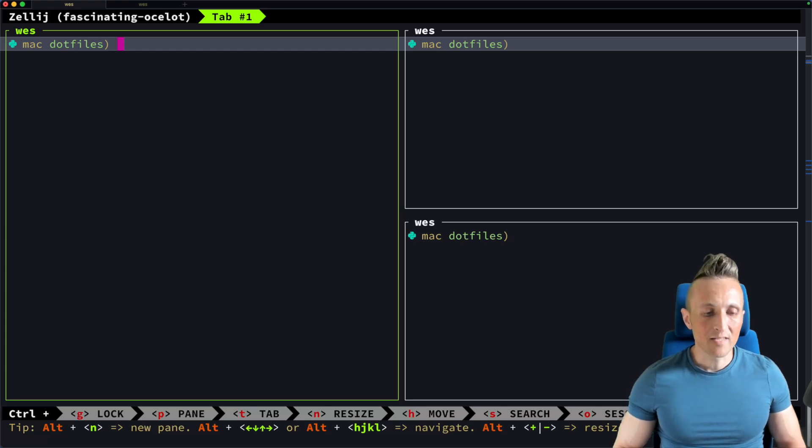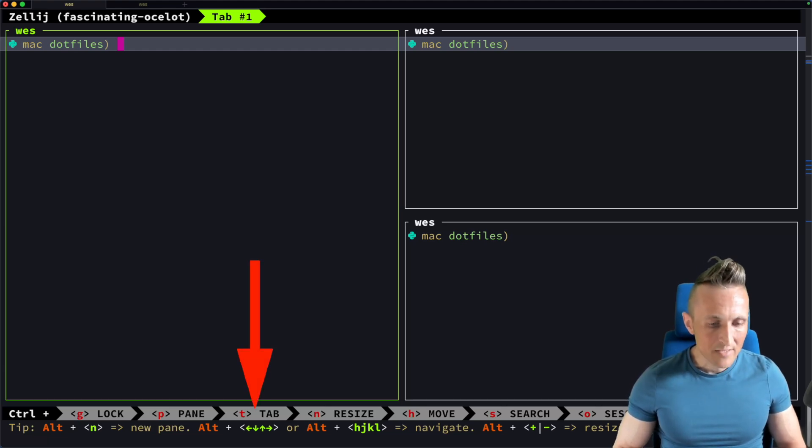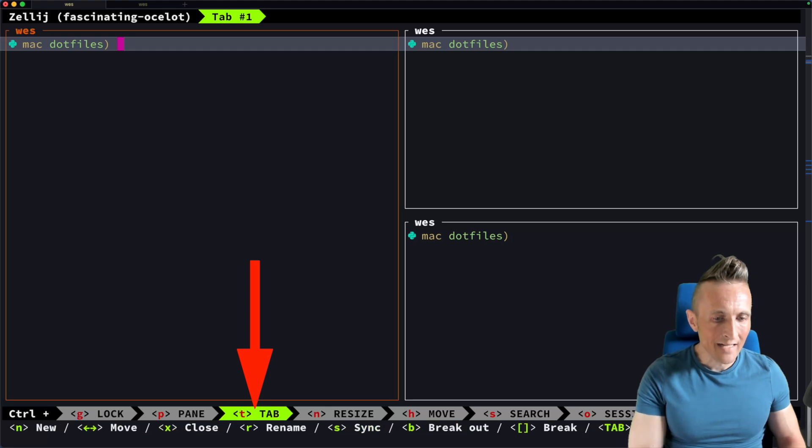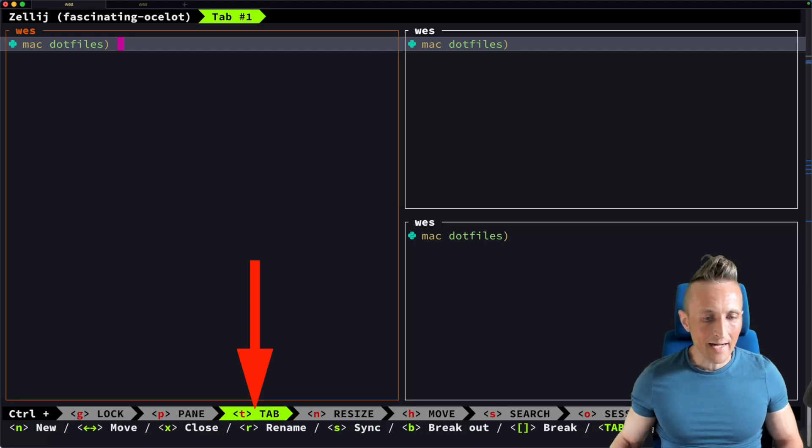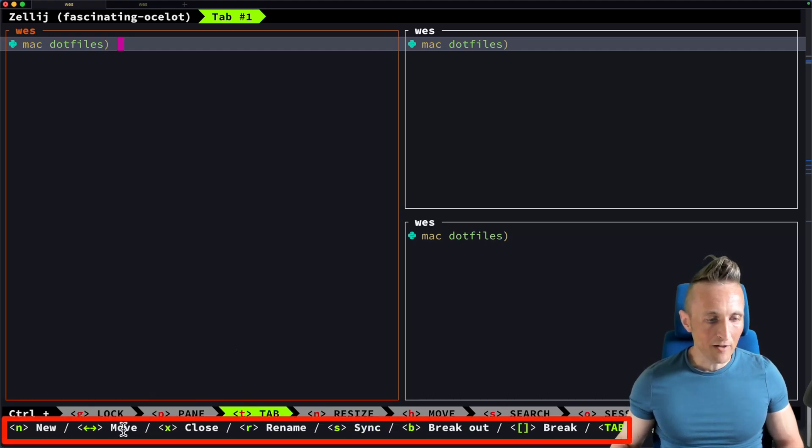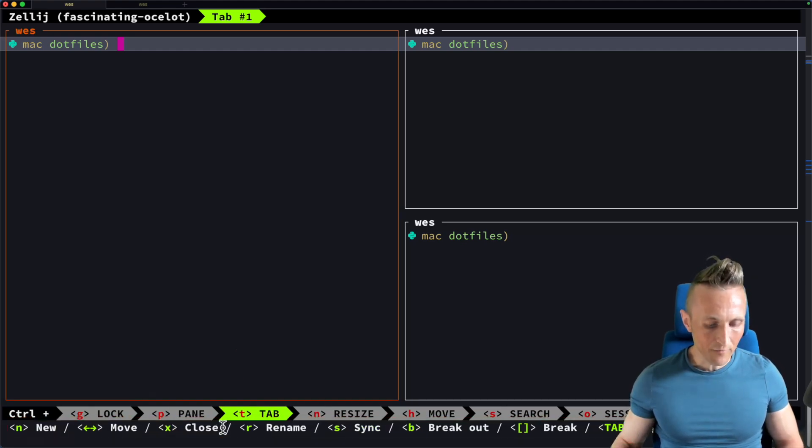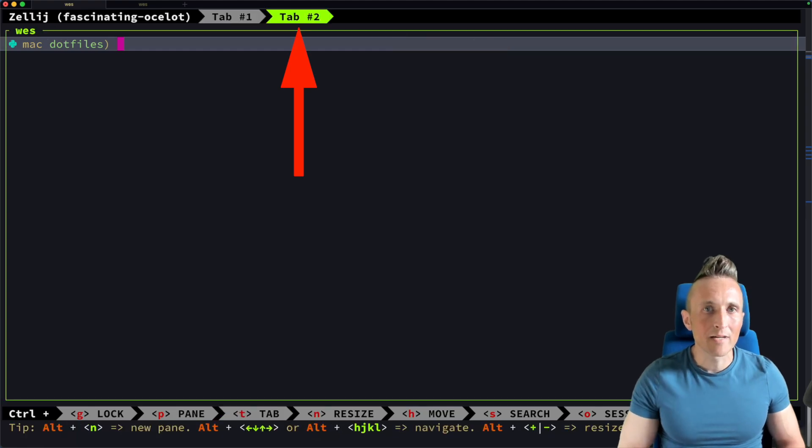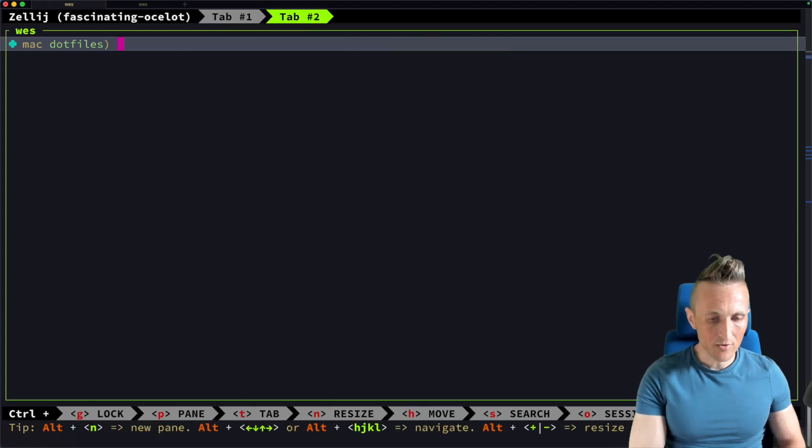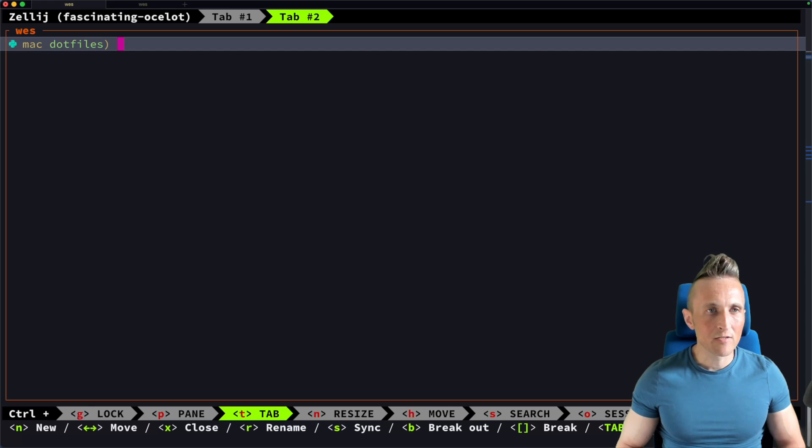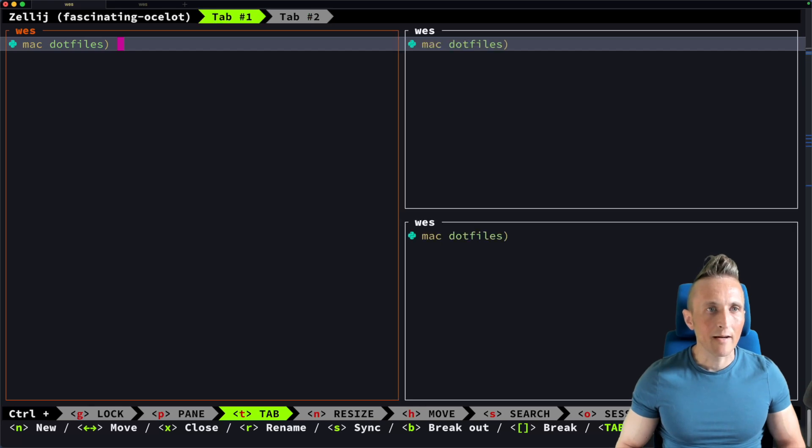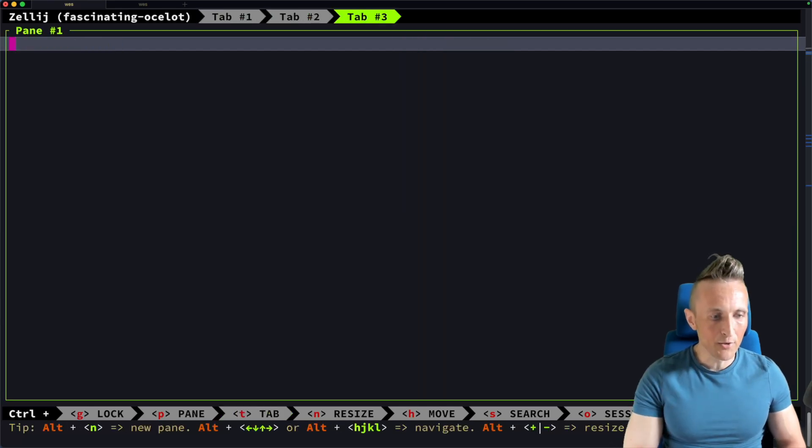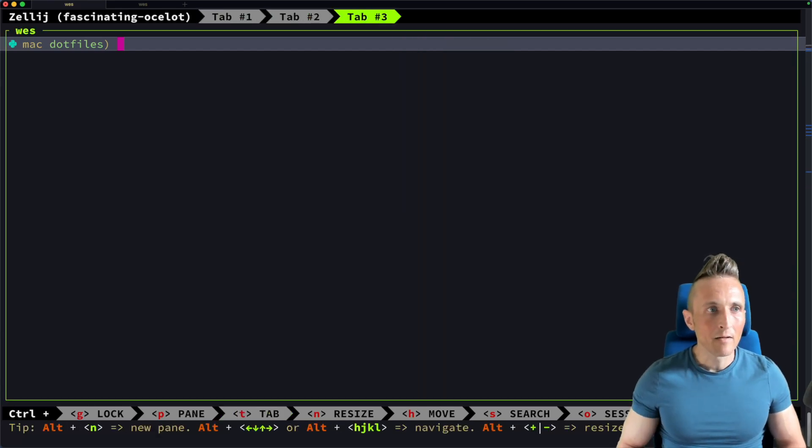And of course, then there's also a mode here for tabs. So if I hit Control and T, you can see it highlights the tab section down below. And now I have commands that are available. For example, I can use N to create a new tab. And then if I use Control-T again, I believe I can move by just using the arrow key. So yeah, I can move through my tabs here. I can make a new tab again, open up tab three.